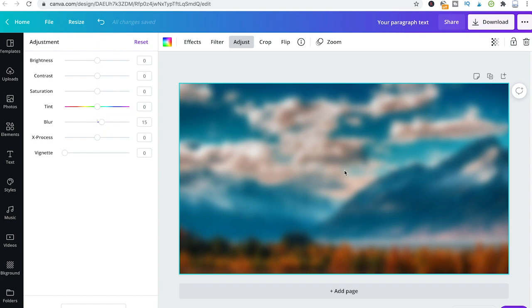This effect is especially useful if you also have text as part of your project. Let me quickly demonstrate that.